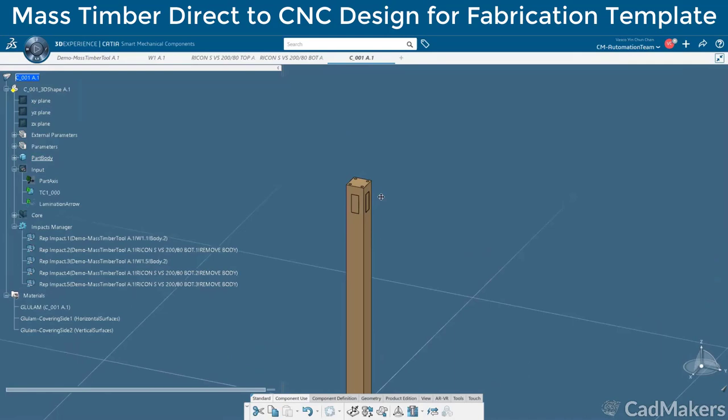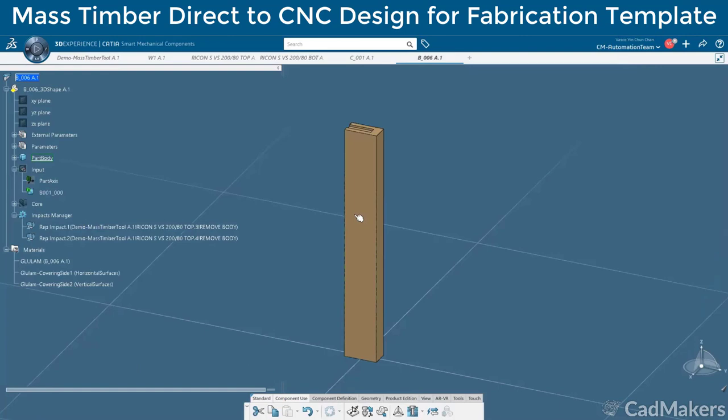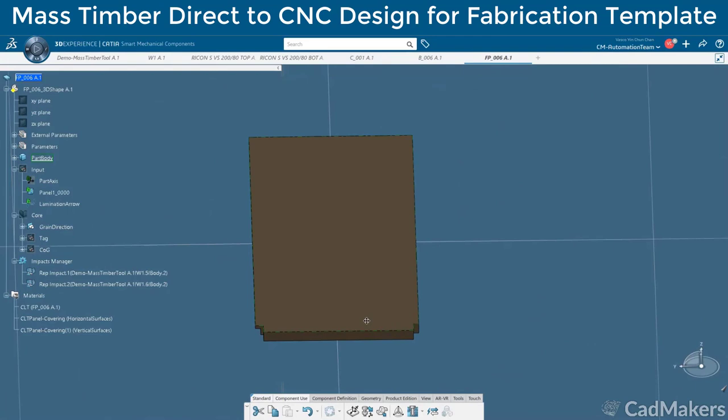Each timber part is ready to be exported to BTLX, which we will show in part 2 of this mass timber video series, or STEP format. With these individual part data files, we can start to nest to reduce material waste as well.